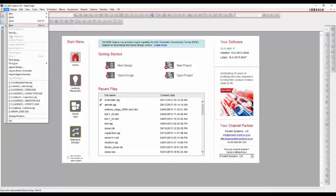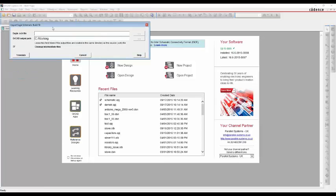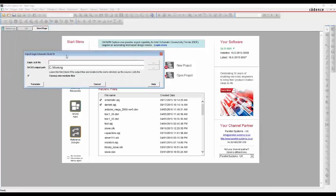So under the file, import Eagle Schematic, we get the schematic option to translate.